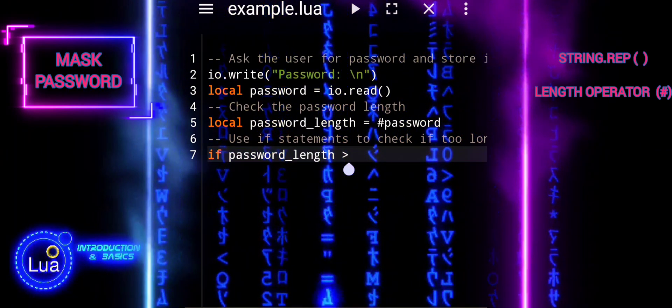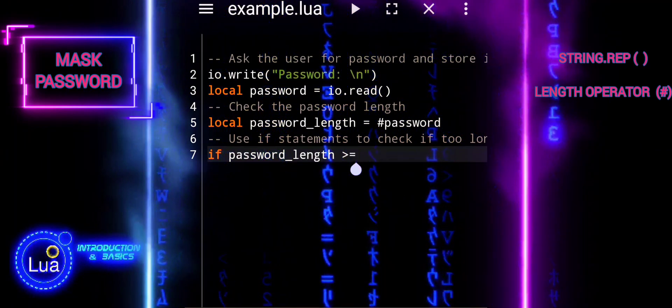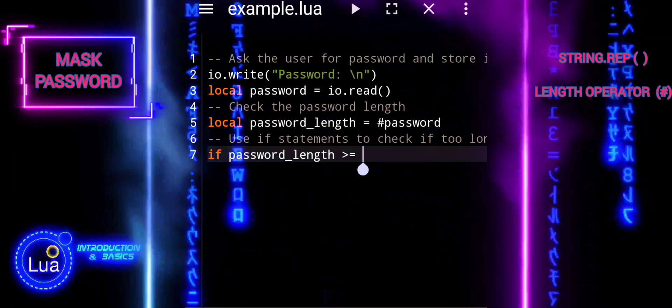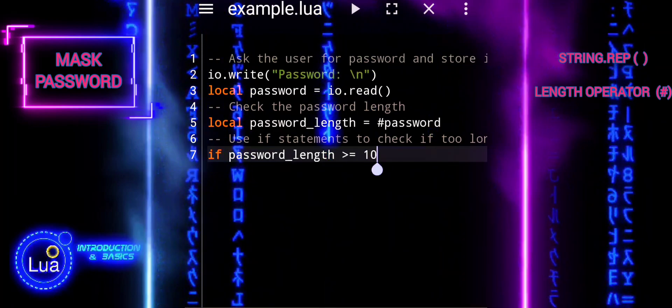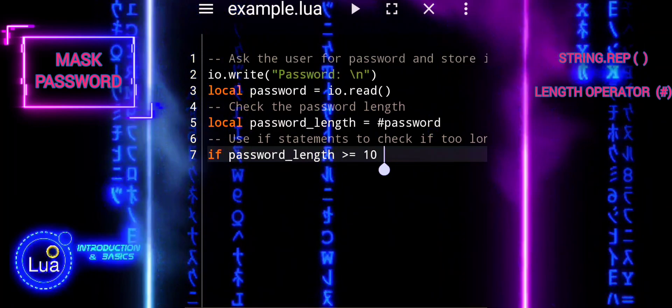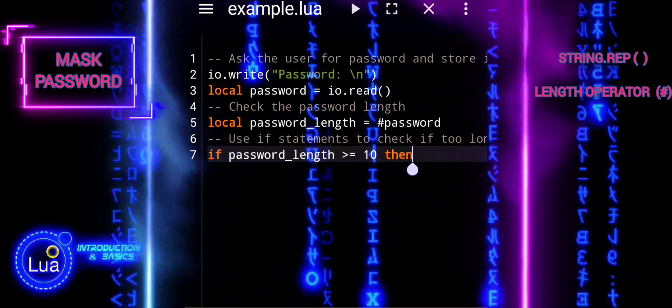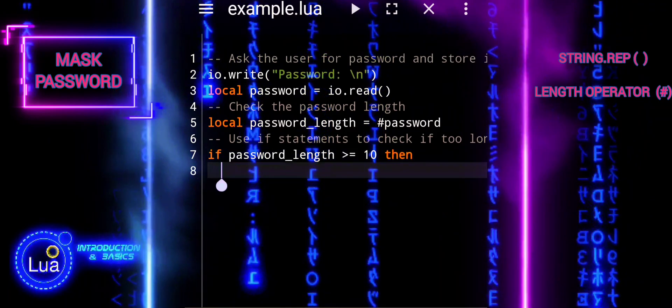If the password is too long, it prints your password is too long. If the password is too short, it prints your password is too short.